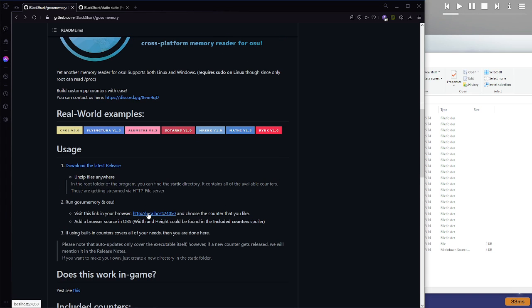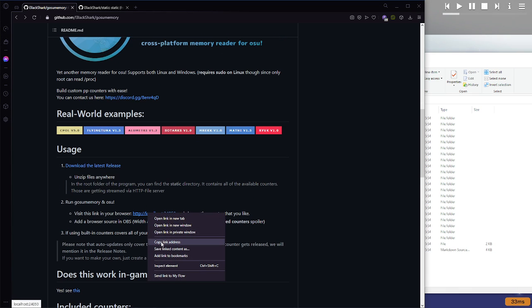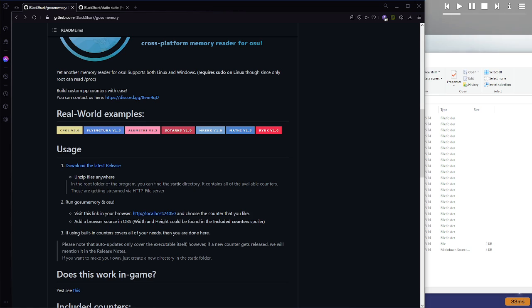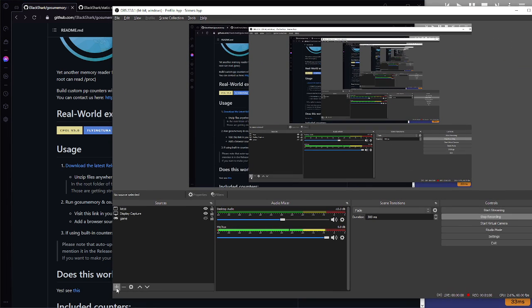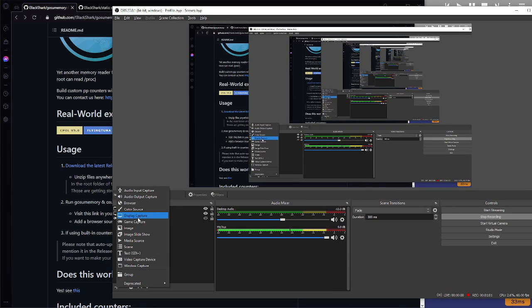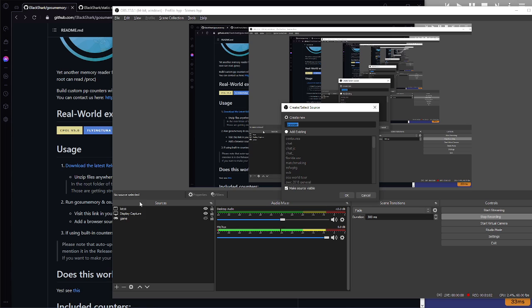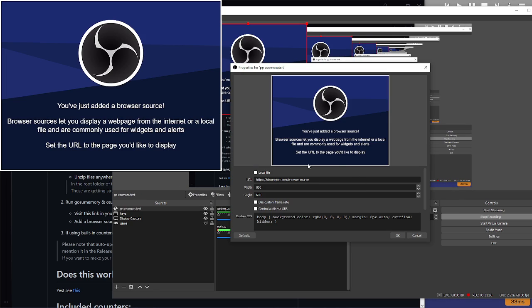So go back to the original page, copy this link called localhost, copy link address, go over to OBS, and add a new browser source. Call it just ppcounter, awesome.